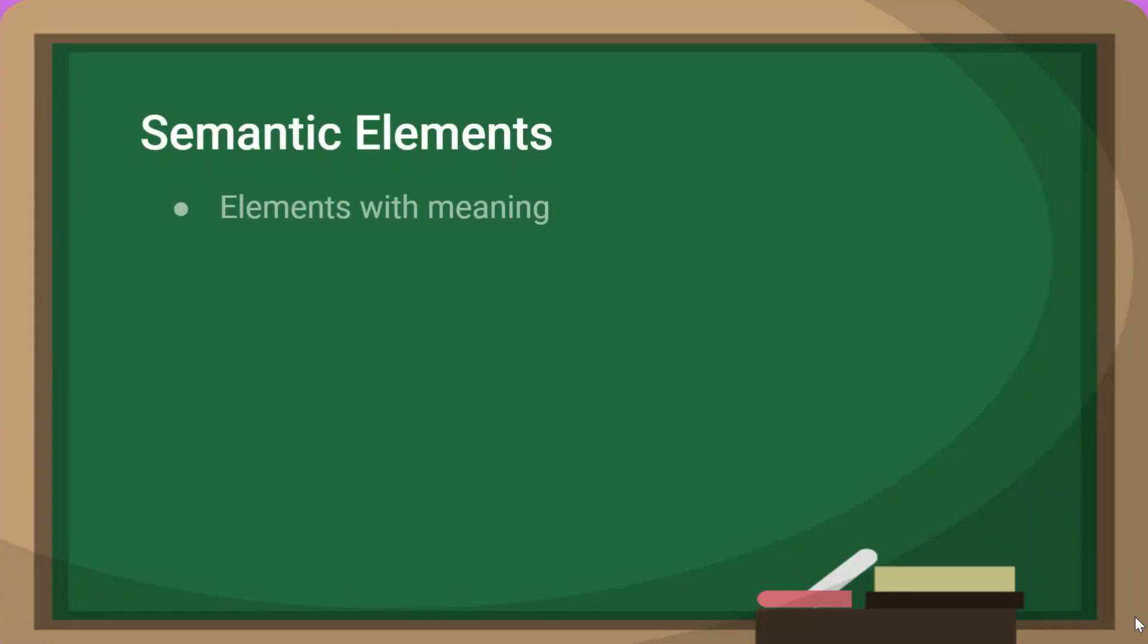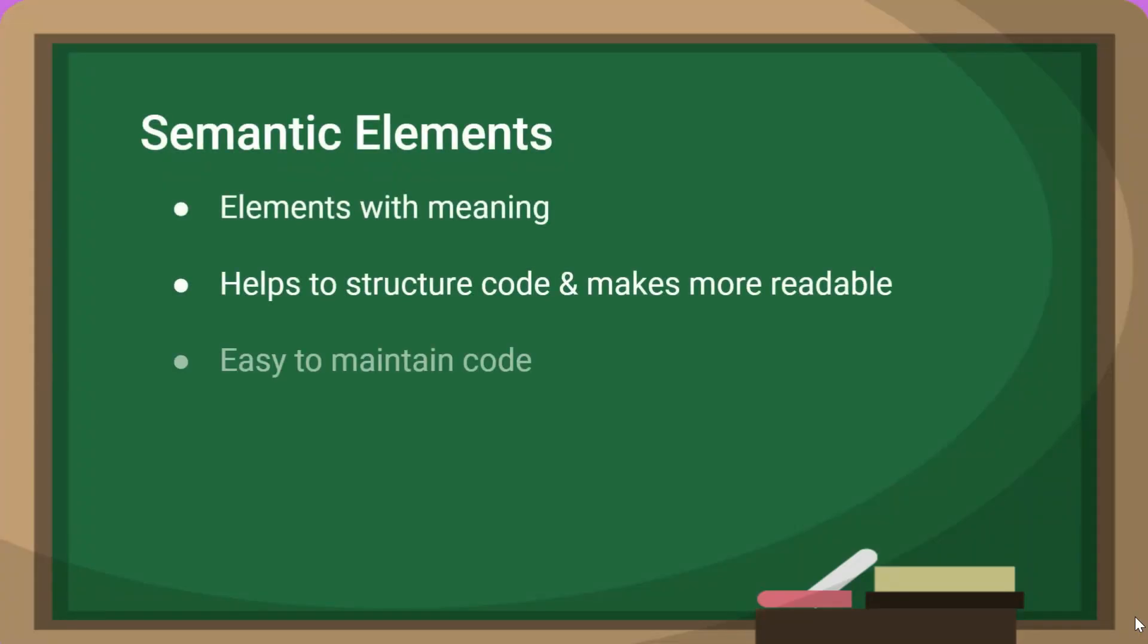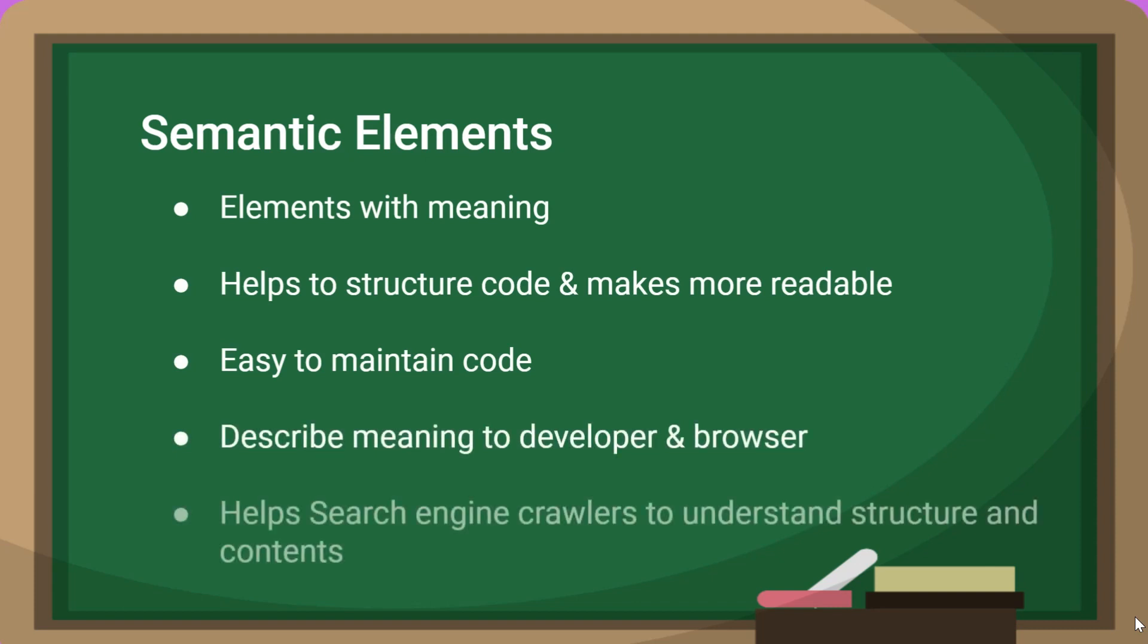So semantic elements are like elements with meaning. It helps to structure your code and makes it more readable. So it will be easy to maintain your code with the help of semantic elements. It describes meaning to the developer and browser in human and machine readable way.